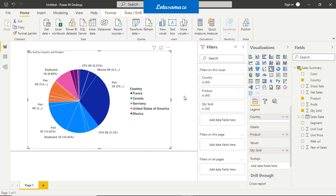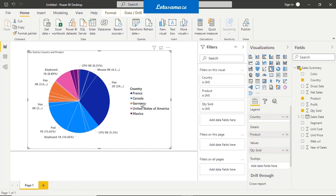As we discussed, when you create some visuals and place some fields, filters are automatically generated with the fields being used in the visual. So all filters on this visual — country, product, and quantity sold — all three fields have been used in this visual, and that's why a filter has been created for each of these fields.